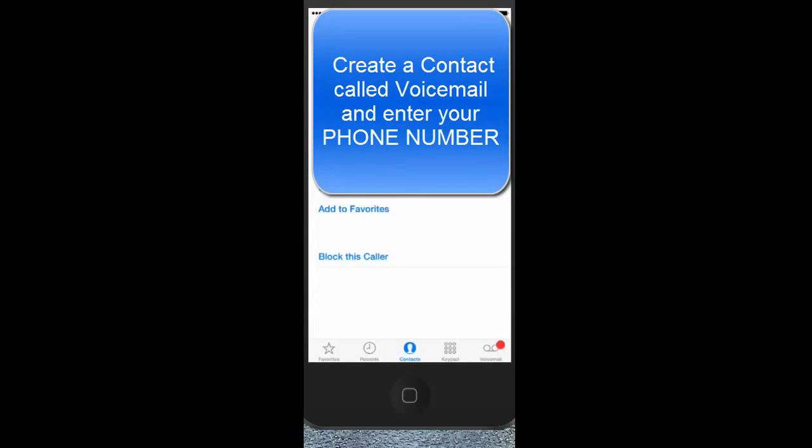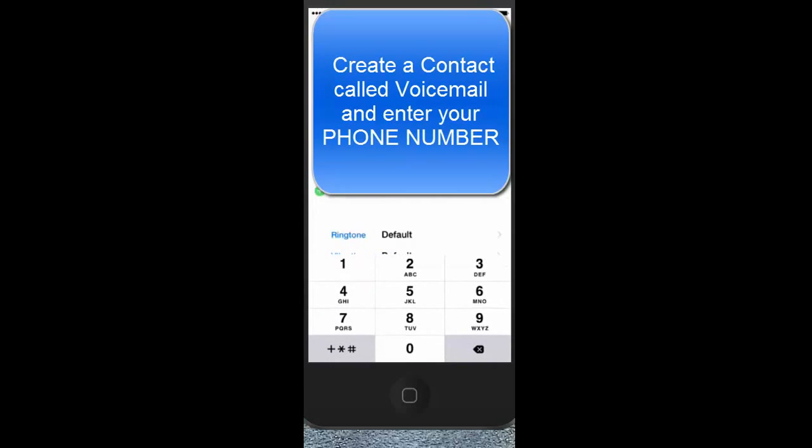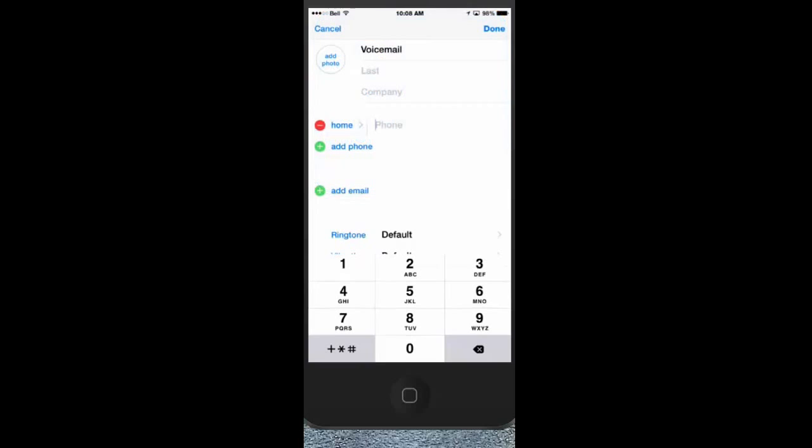Okay, so this is what you have to do. You have to type in your phone number that you would dial to get to your voicemail. Generally it's your cell phone number, so 604-306-5808, and then you...